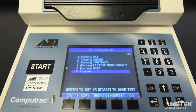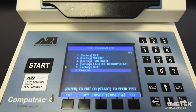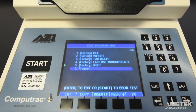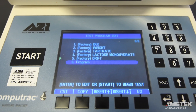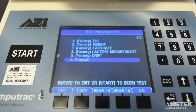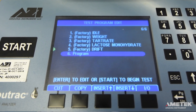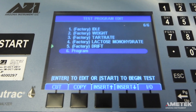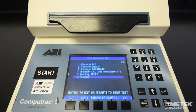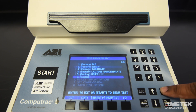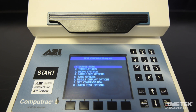Note that rather than starting from scratch, you can copy an existing program by selecting it and pressing the Copy button, then pressing the Insert Above or Below button to paste the copy into the list. Use the directional keys to highlight the new or copied program and press enter to begin editing the program.